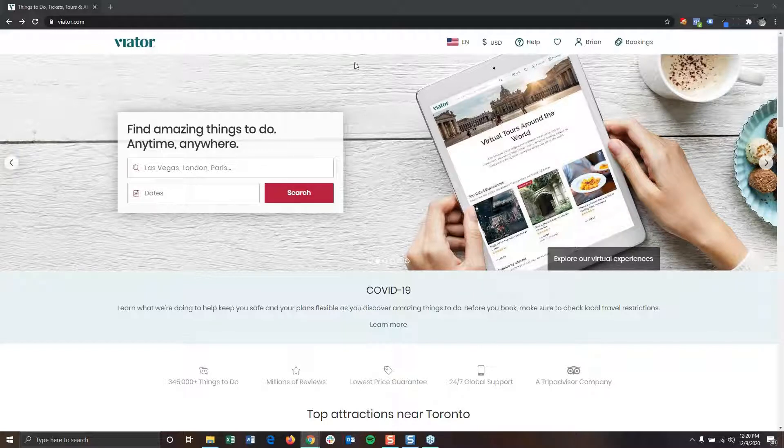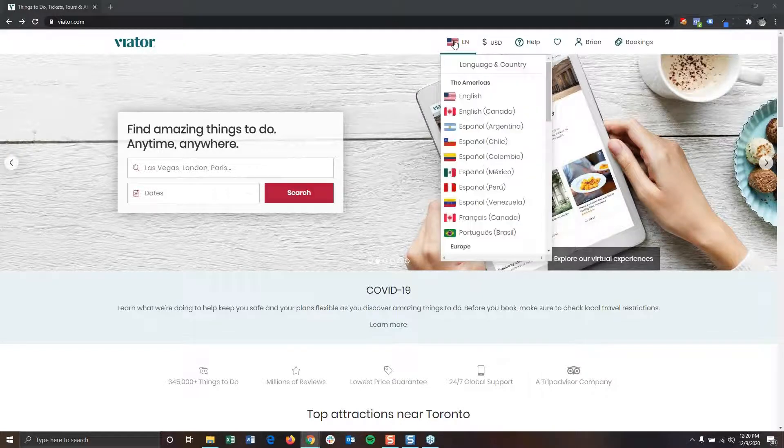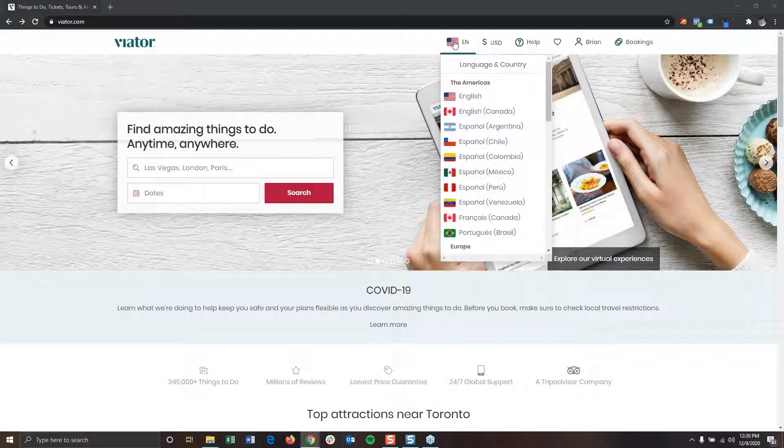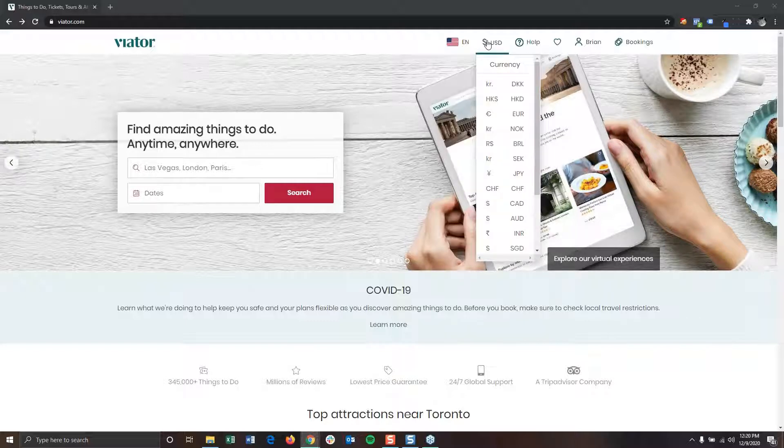First things first, you notice a few things up here on the top navigation bar, such as the ability to change your language and country, as well as to change your currency.